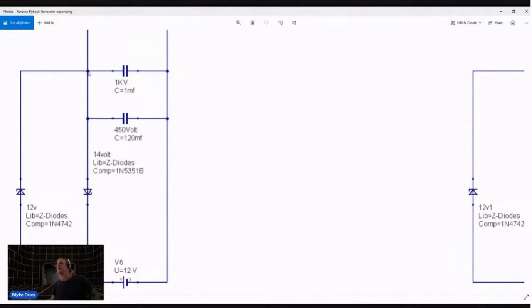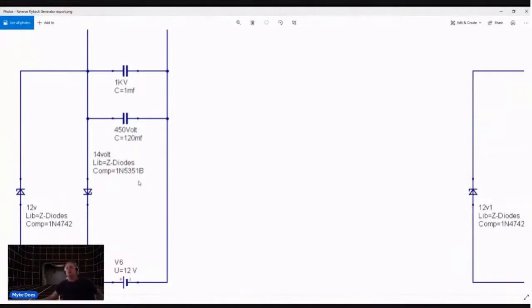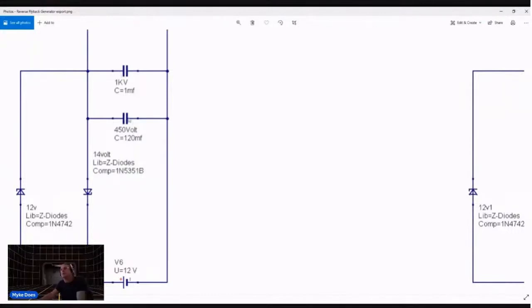The positive will not be able to go this way because of the diode but it can go this way and this is a 14 volt Zener diode which basically means only 14 volts will pass through. So when these capacitor banks here charge up to over 14 volts, anything over 14 volts will start funneling through the Zener diode.